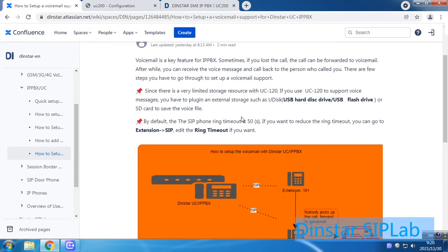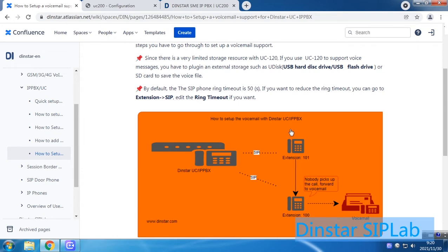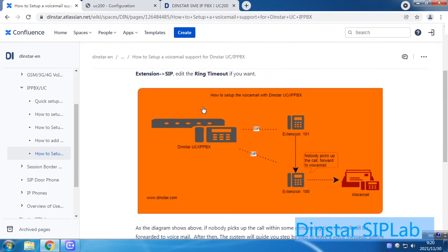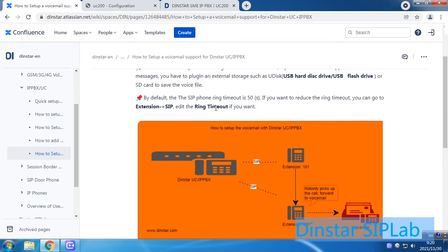Sometimes when somebody calls you for a very long time and you don't pick up the phone, you can reduce the ring time. You can go to the extension settings, save the extension, and set the ring time. The default value is 50 seconds.